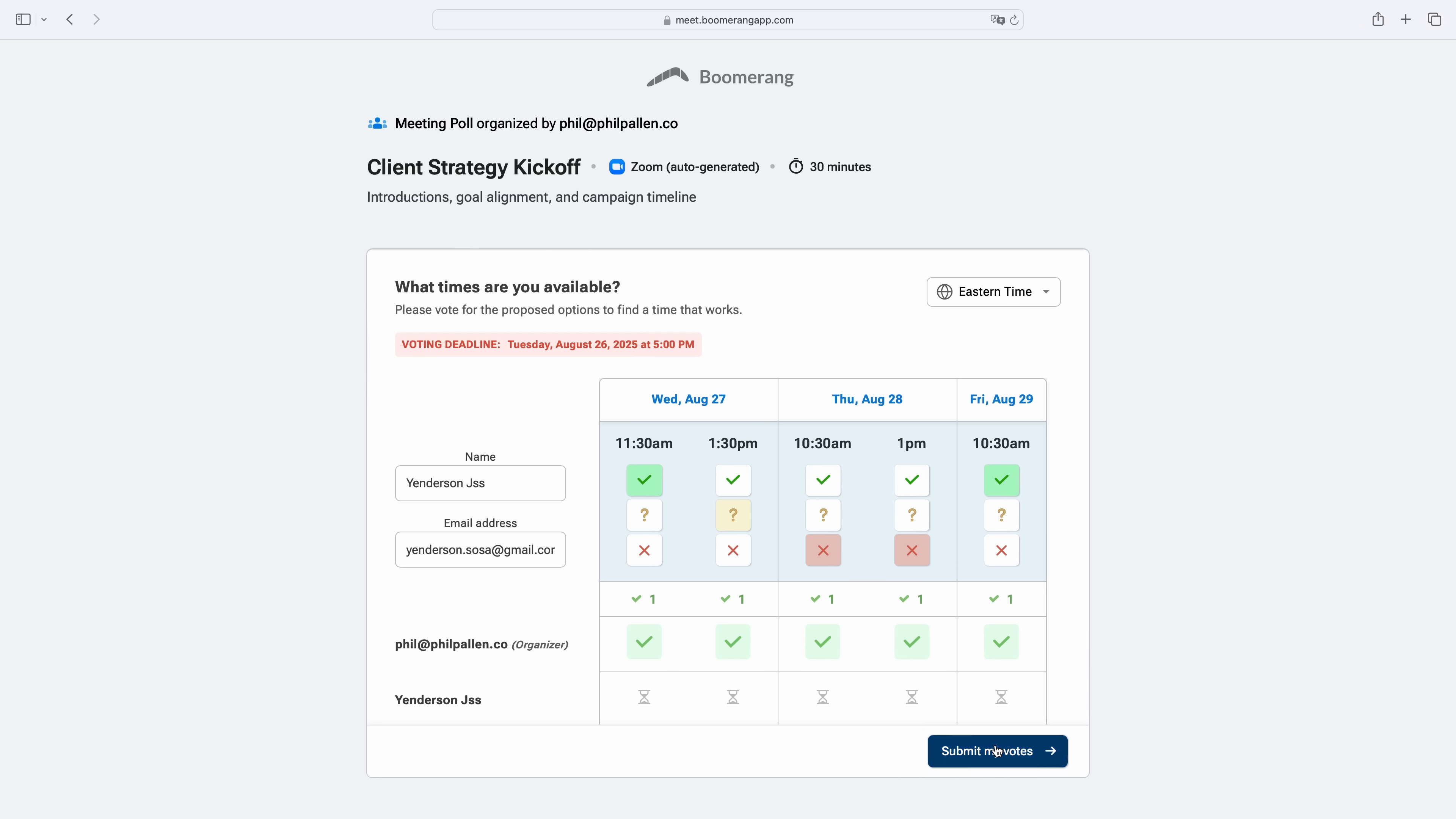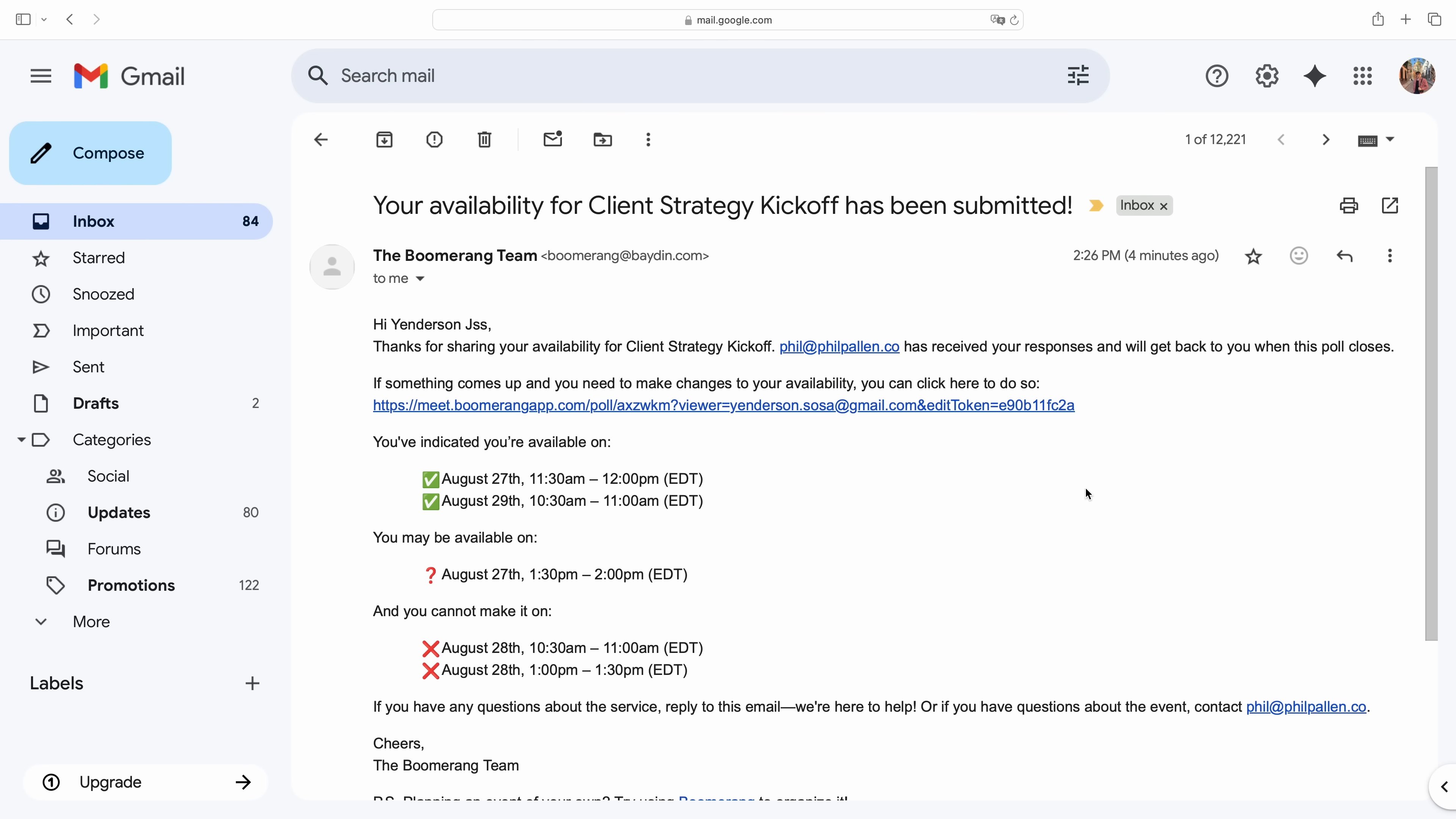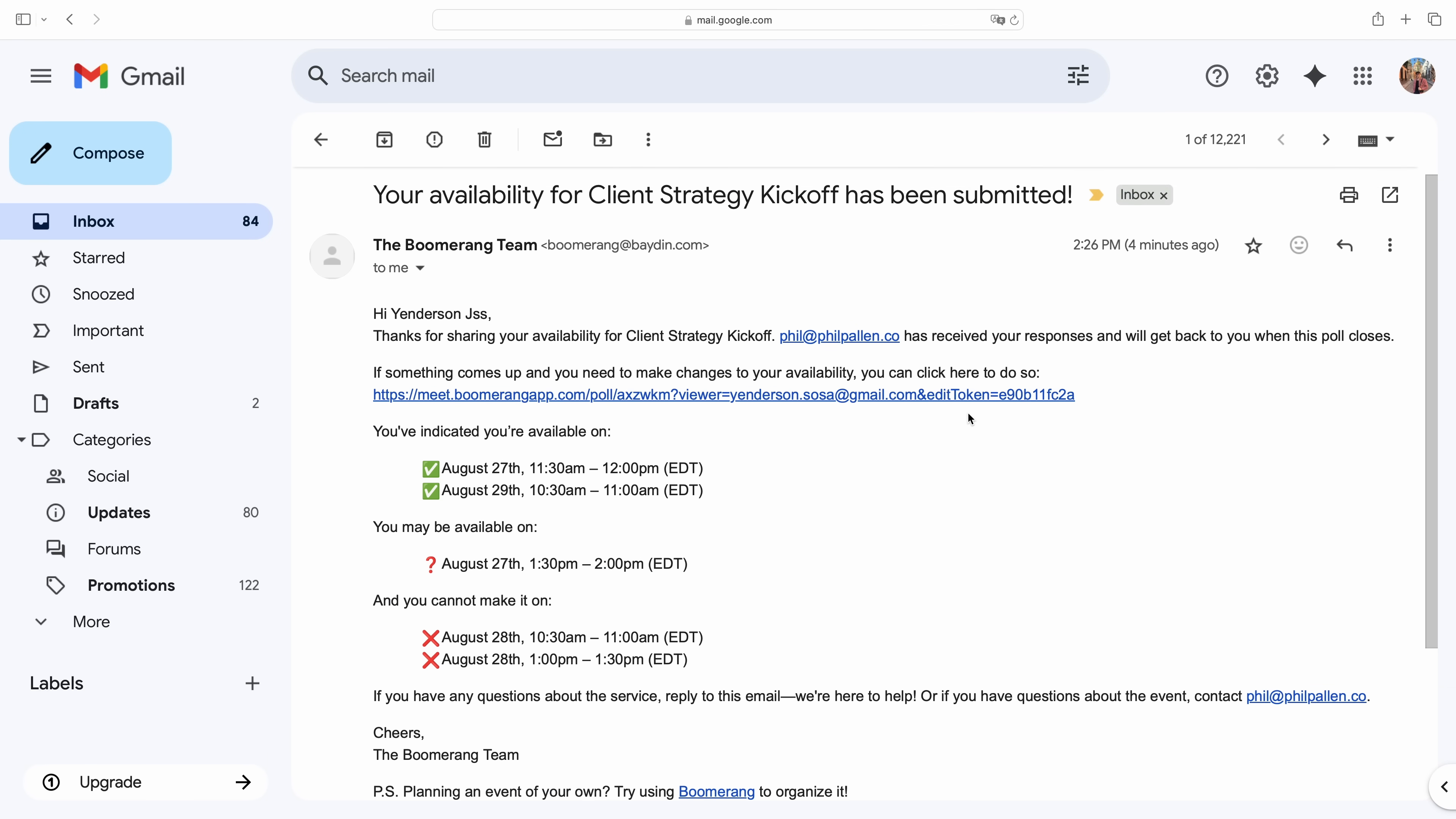At the top, there's also a voting deadline to keep things on track. And everything updates live, so no one's stuck waiting for an email summary. But even if they missed the page, Boomerang still sends a clean confirmation email with a breakdown of their responses and a link to edit if anything changes.